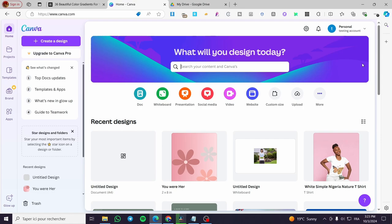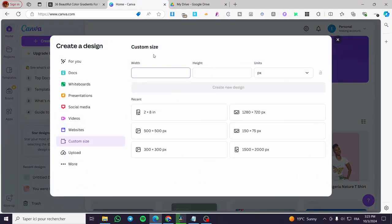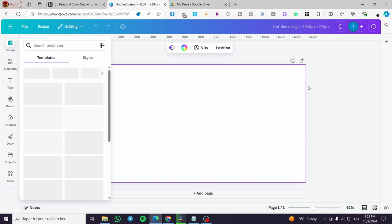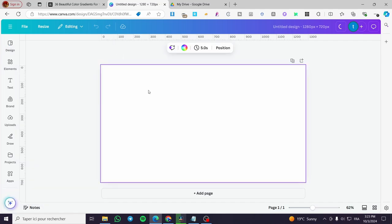So we are going to head over to Canva.com and sign in to our account. Then we're going to select the canvas that we are going to put our design on. I'm going to click on custom size and get a rectangle of 1280 by 720 pixels, which is generally the thumbnail or cover format.